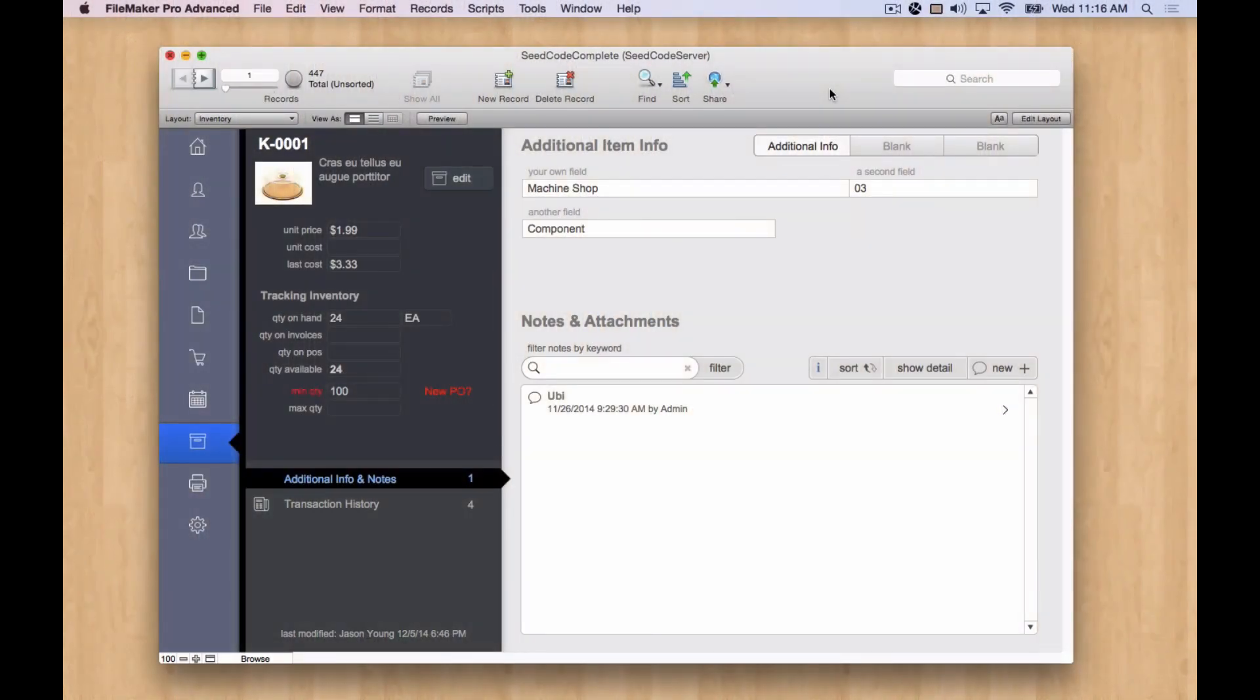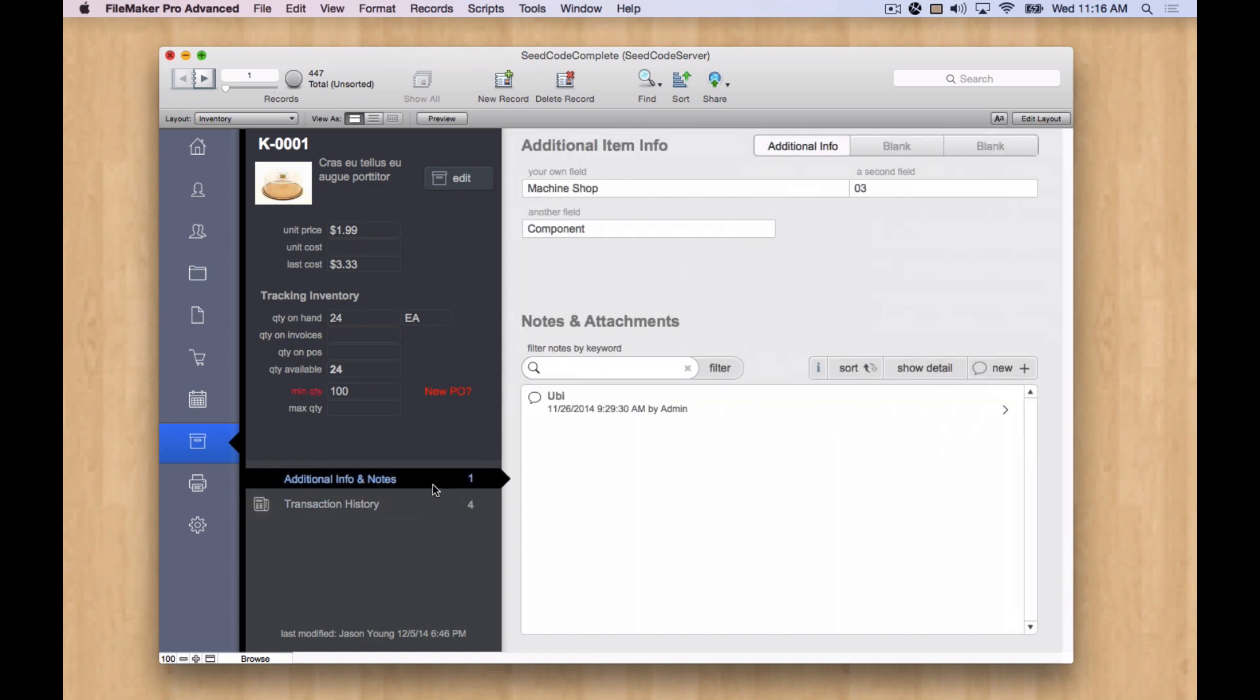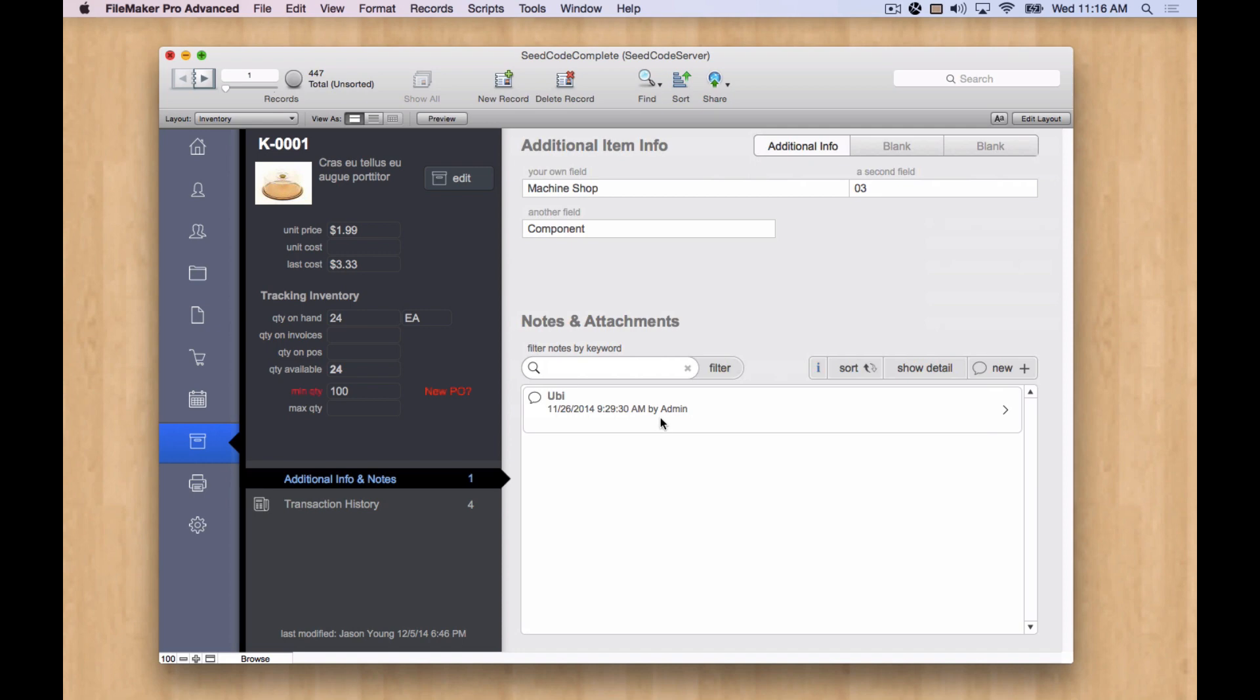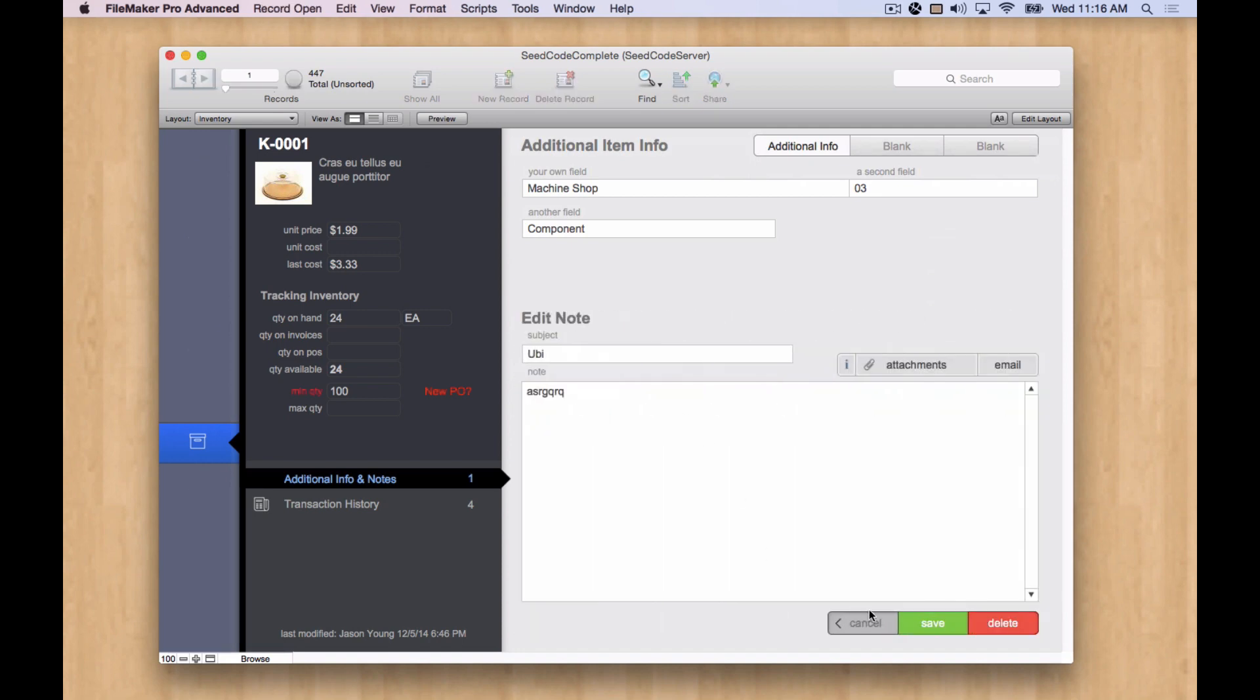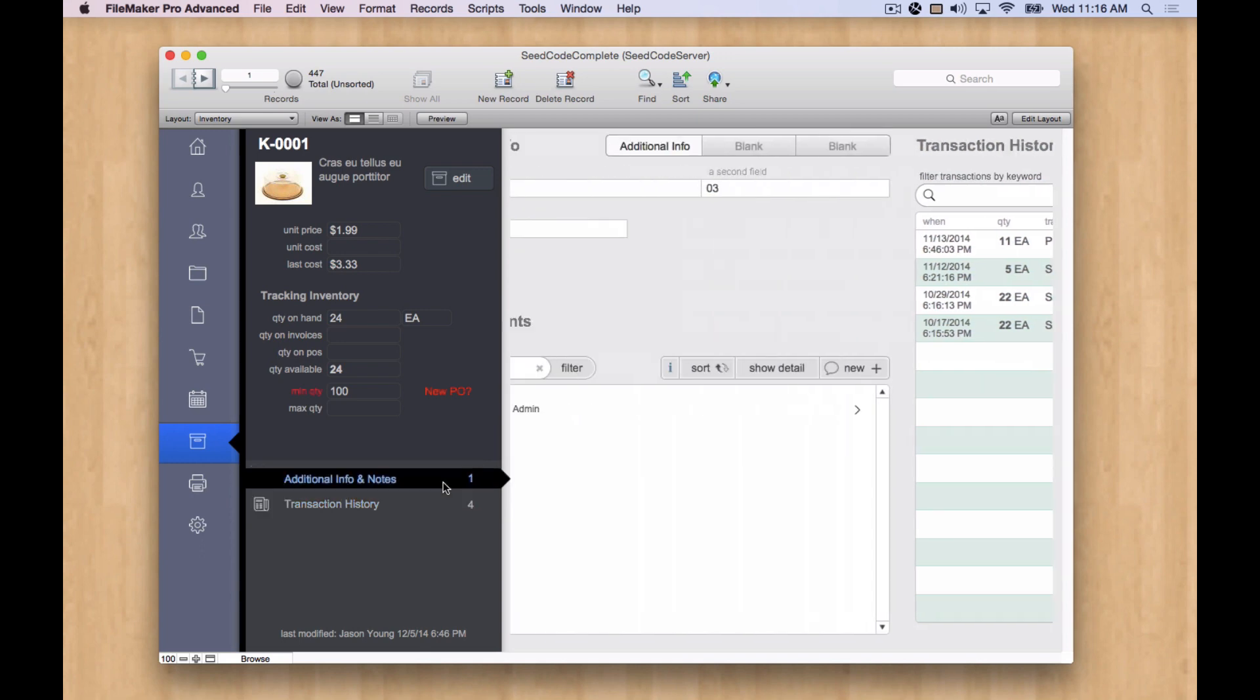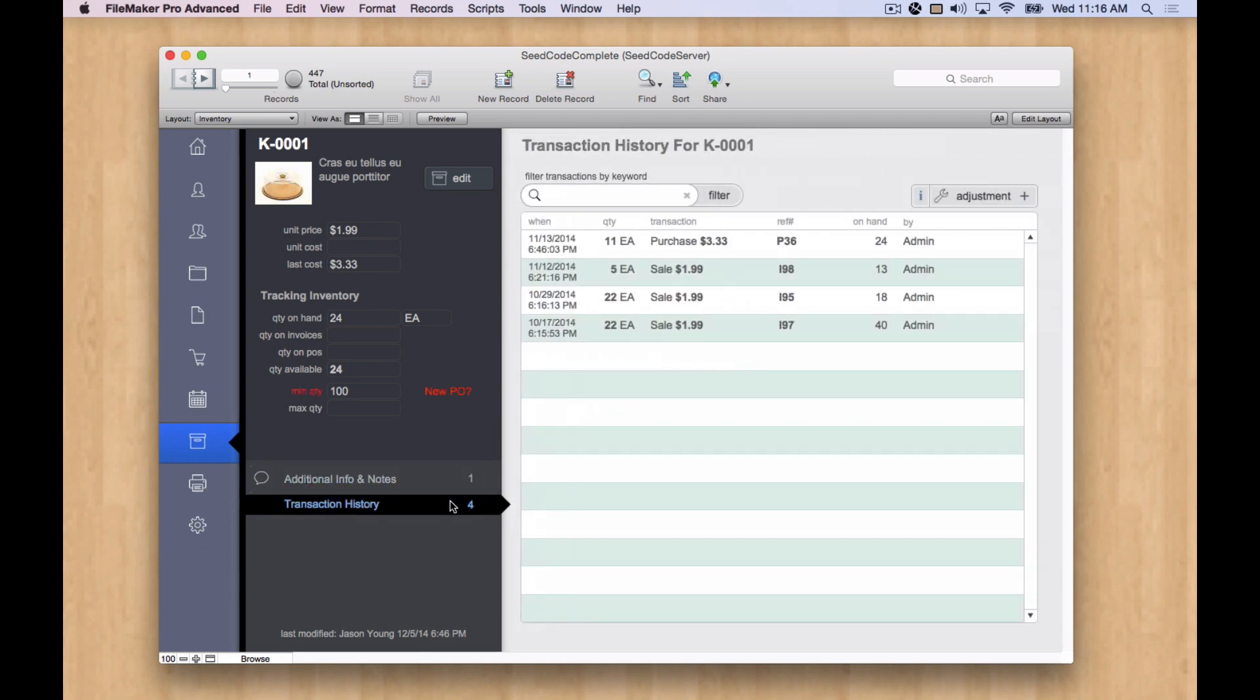Hello. In this video, we're going to look at the hidden slide panels we use in SeedCode Complete. We really like these slide panels that were introduced in FileMaker 13. They're a nice lightweight way to do panels on your layouts and all the platforms. And of course on Mac and on FileMaker Go, they have this great animation effect that we like.